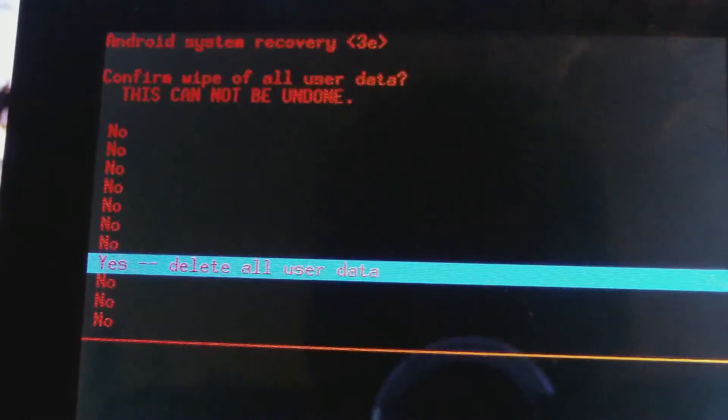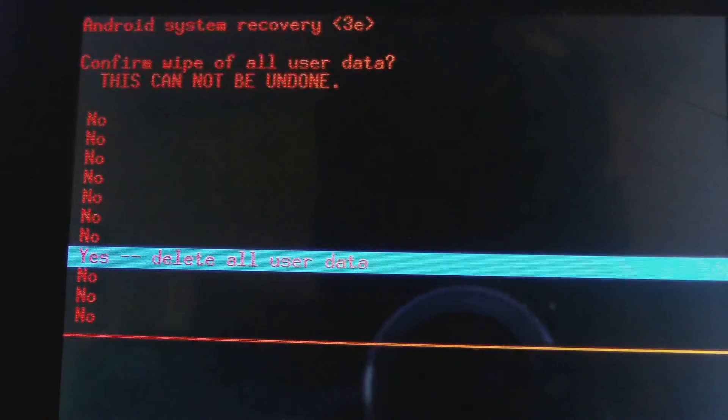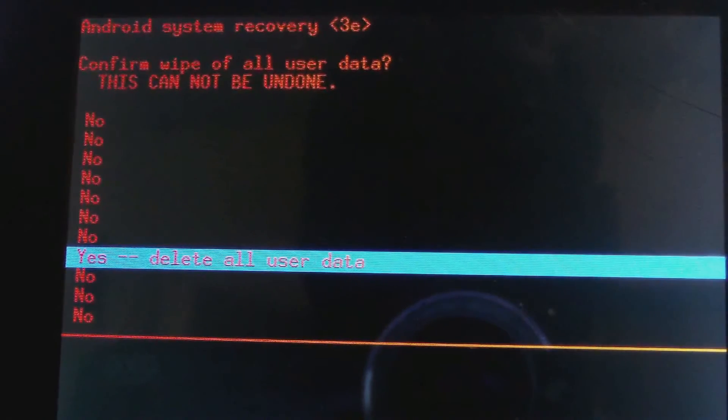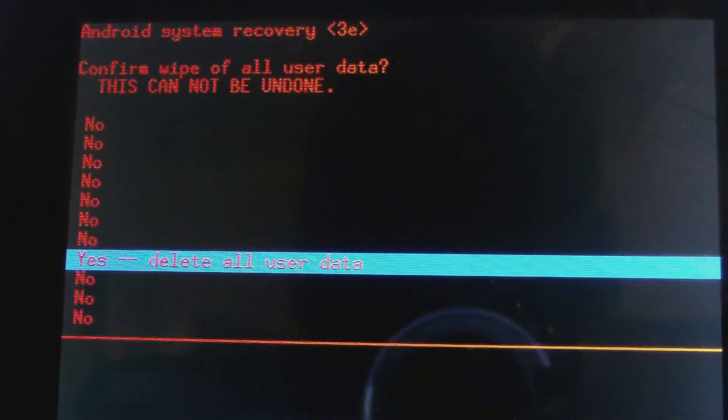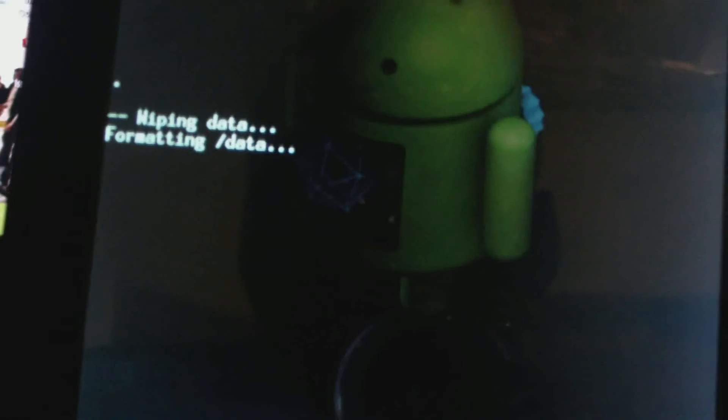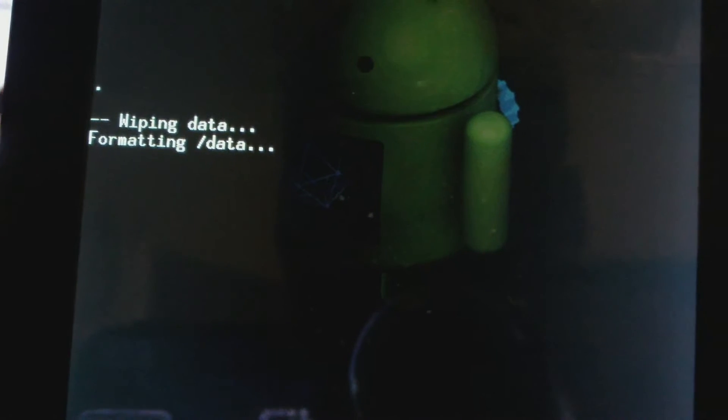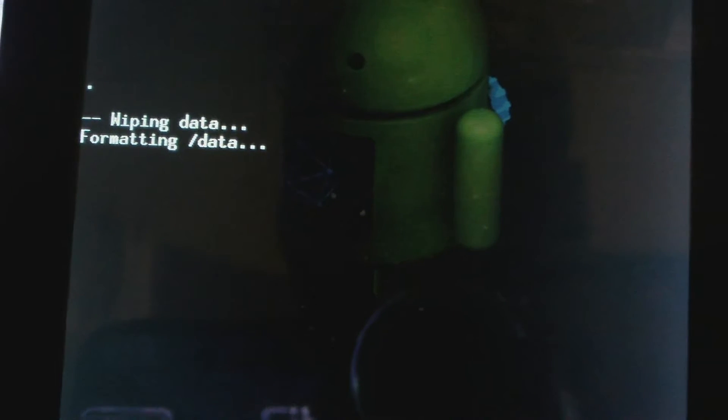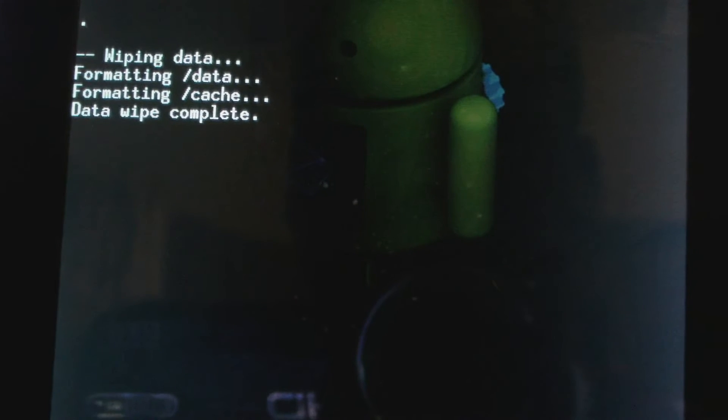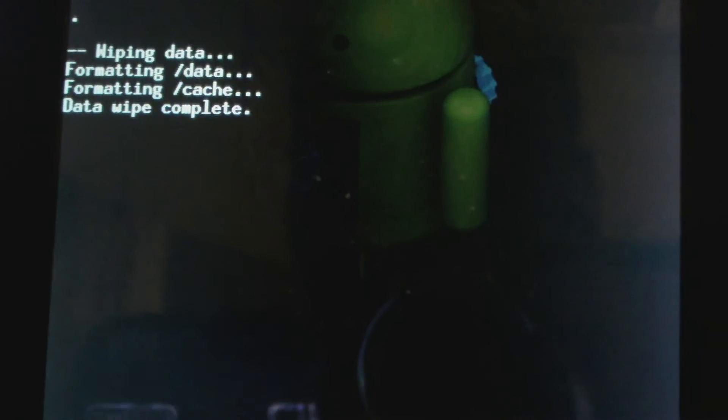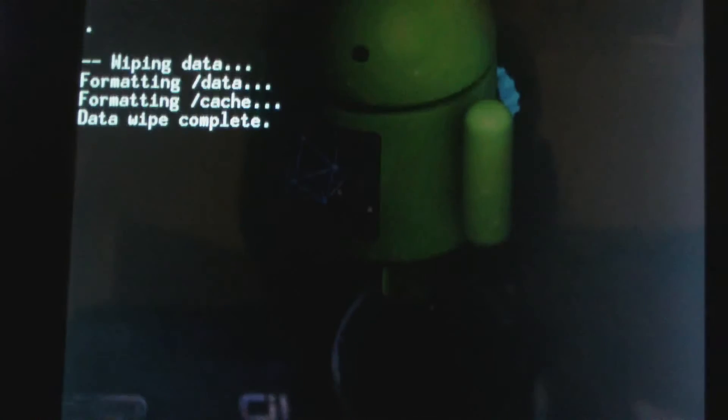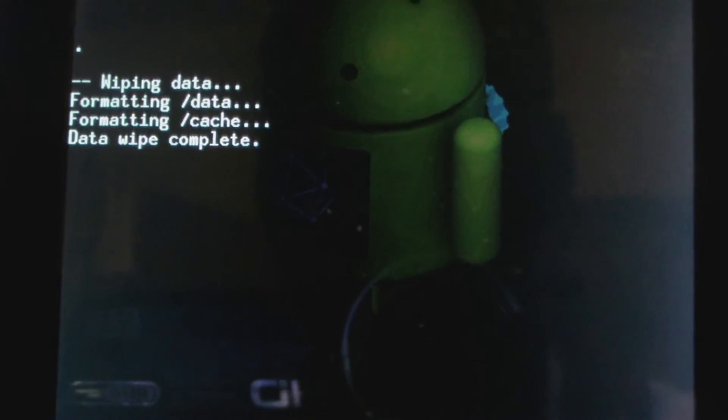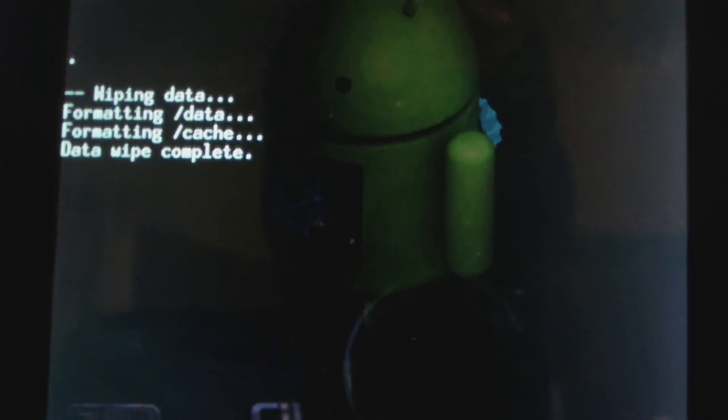And you will now use the volume up button to choose. Now the process will start wiping data, formatting data, formatting cache. And now you see that data wipe is complete. And of course, the next thing is to choose reboot system now.